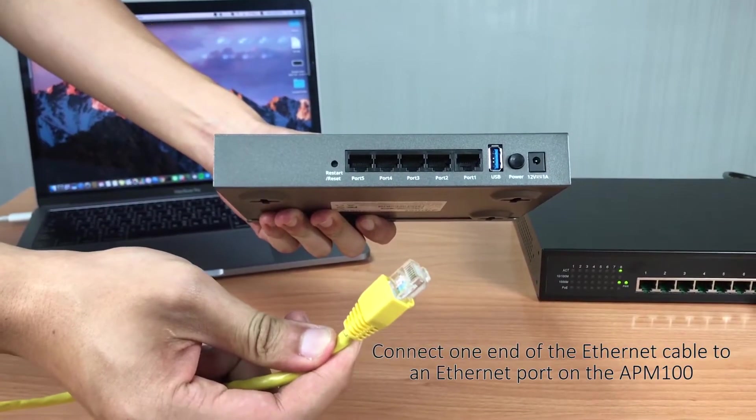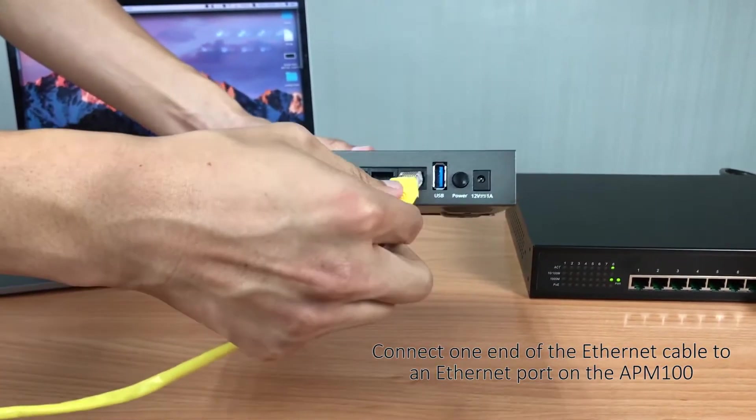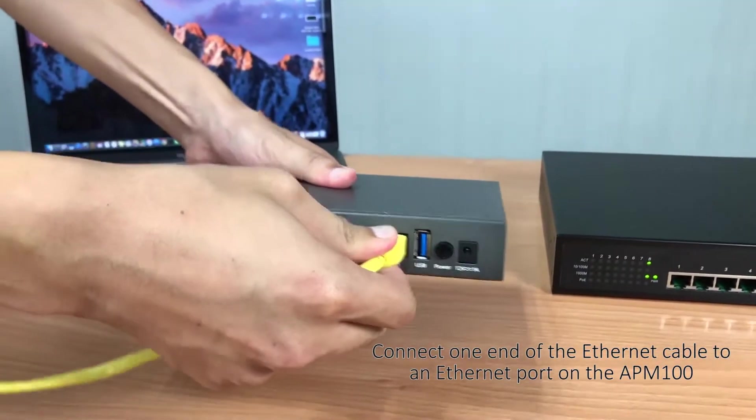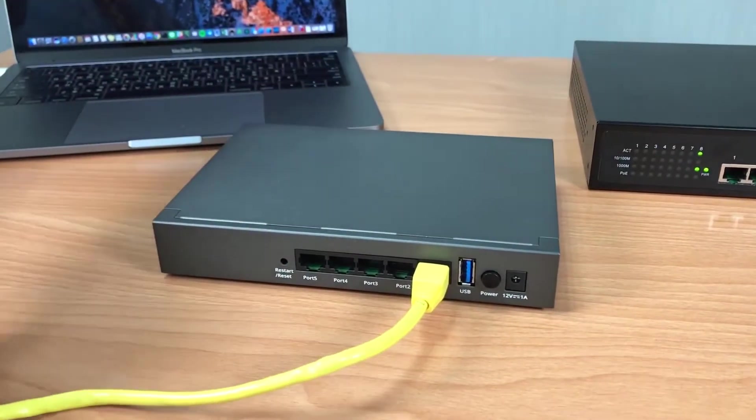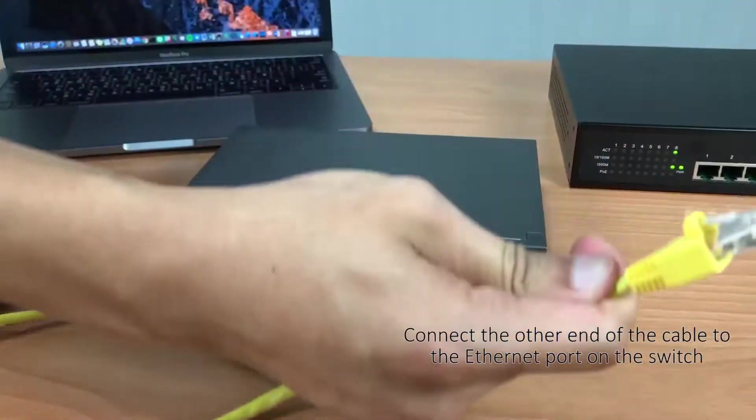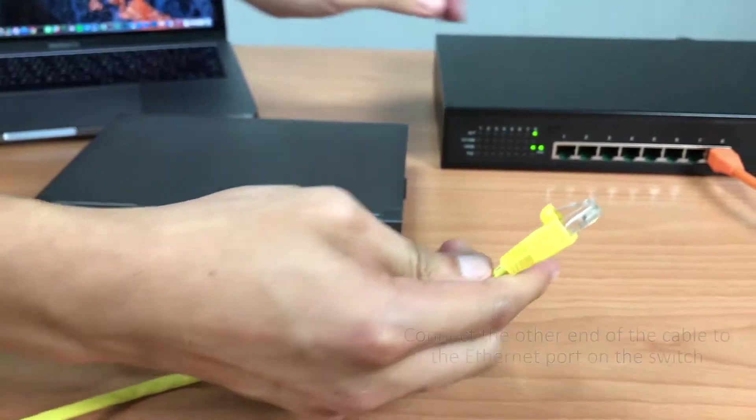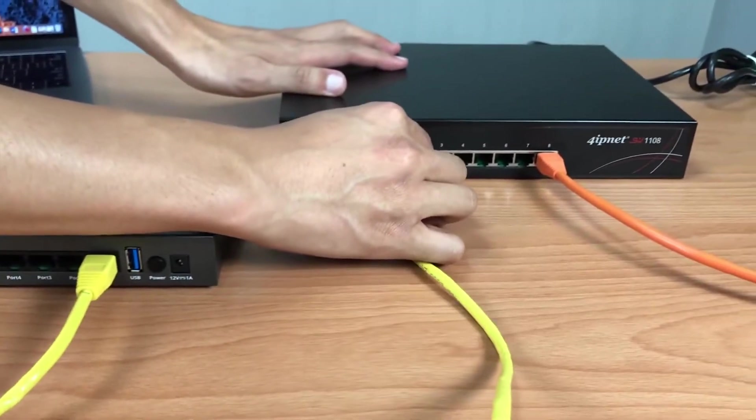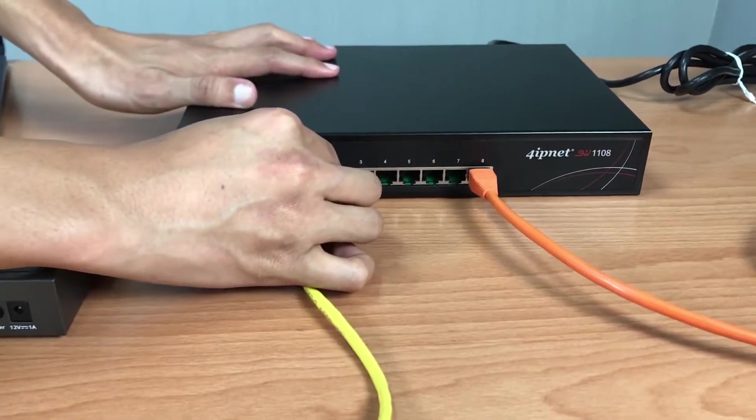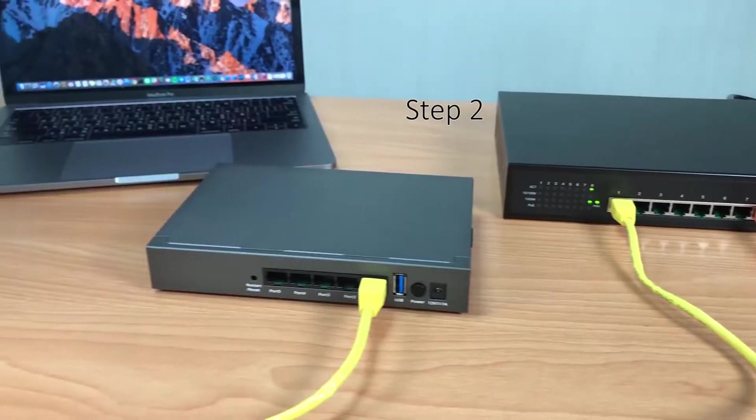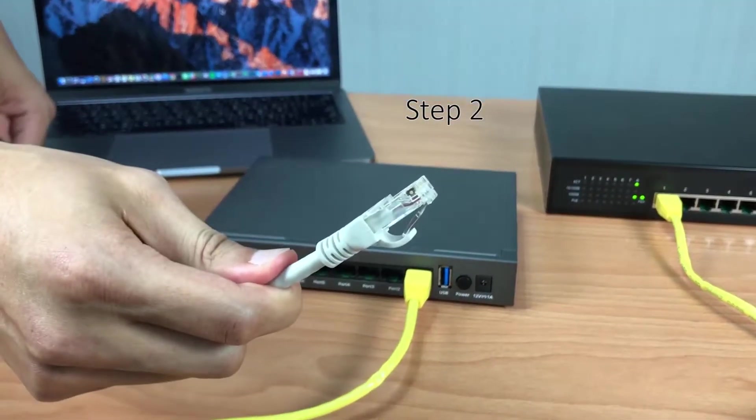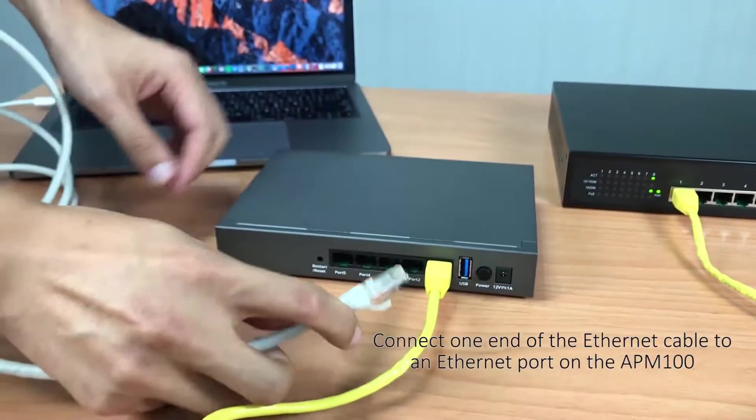First, connect the APM to the switch. And then connect the APM to a computer.